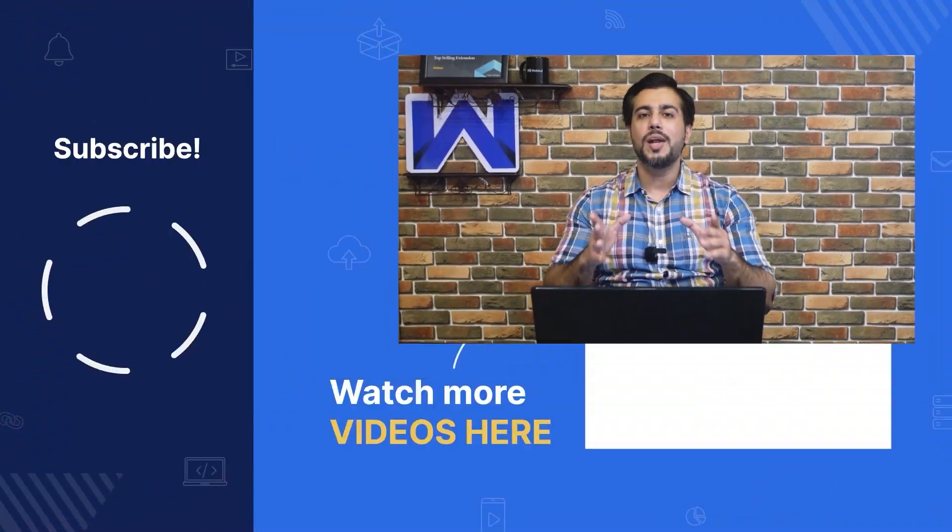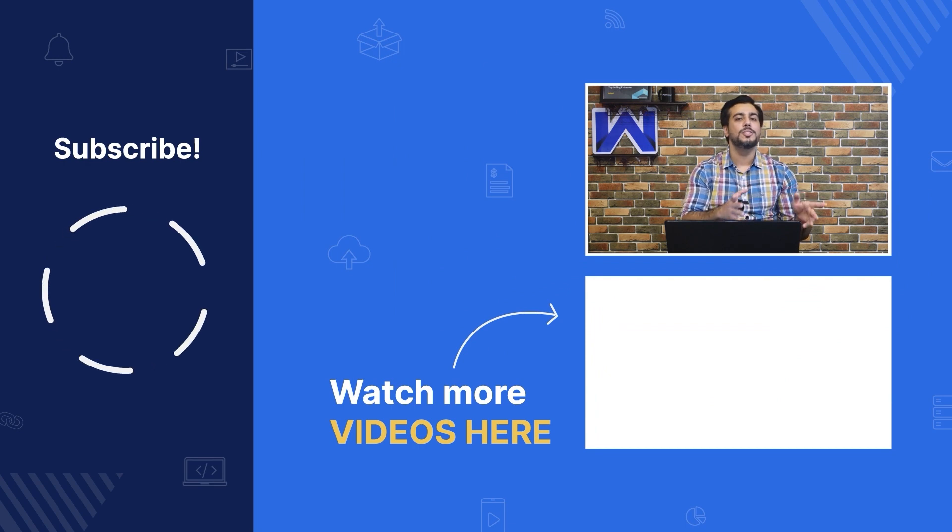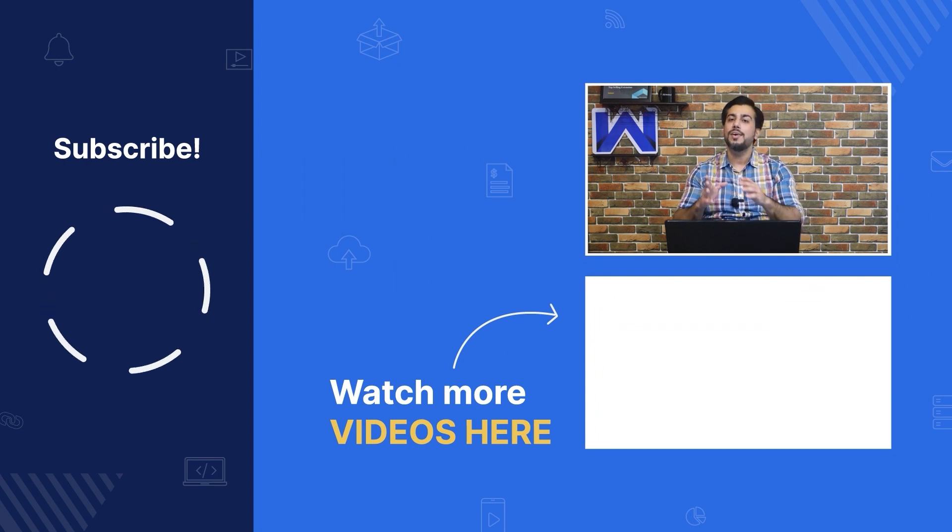So, this was all about our PrestaShop EU Price Indication Directive module. I hope you like this video. Thank you for watching this video and have a great day ahead.